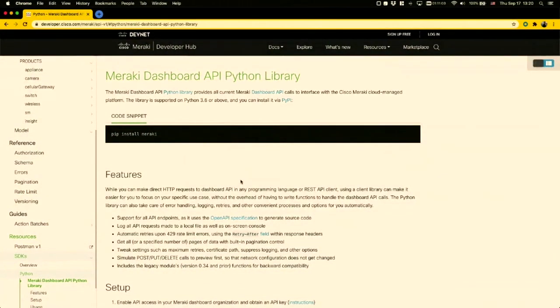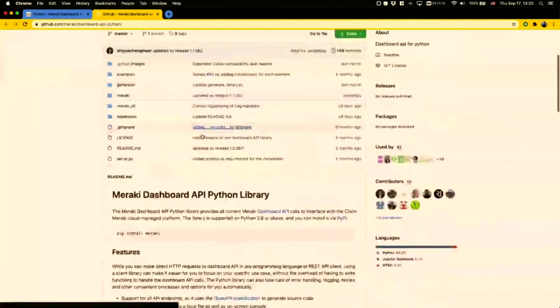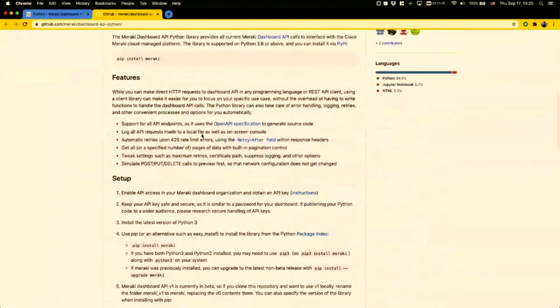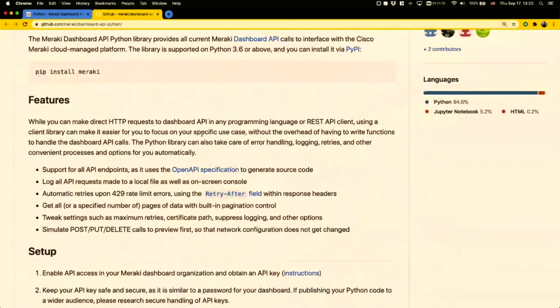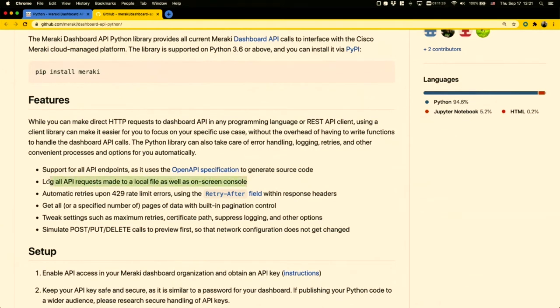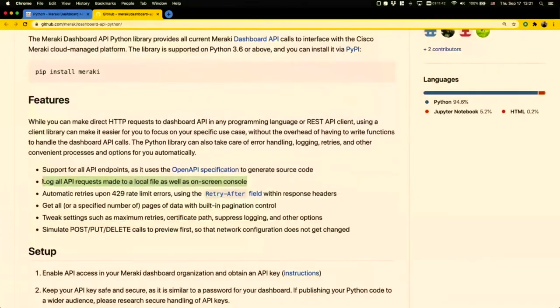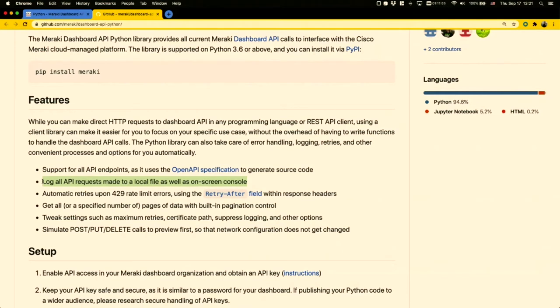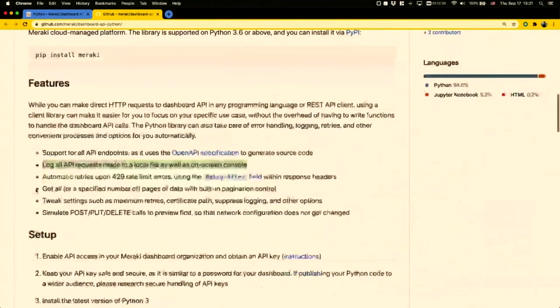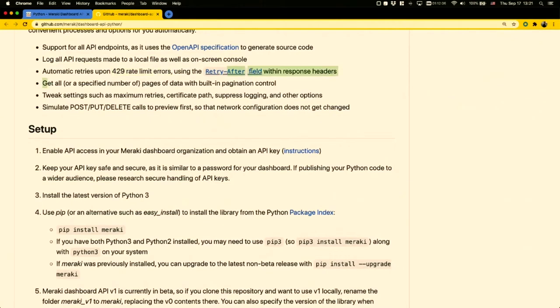This Python library is available on GitHub. It has a lot of features that make it very simple to get started and consume with dashboard API. Things like logging - if you make an API request, that request is logged. What inputs were included in the request as well as the output, whether it was successful or if you ran into an error. So all of that is logged, and it's very easy for you to go back and see if you ran a script, how much completed, how much failed, and what were the errors.